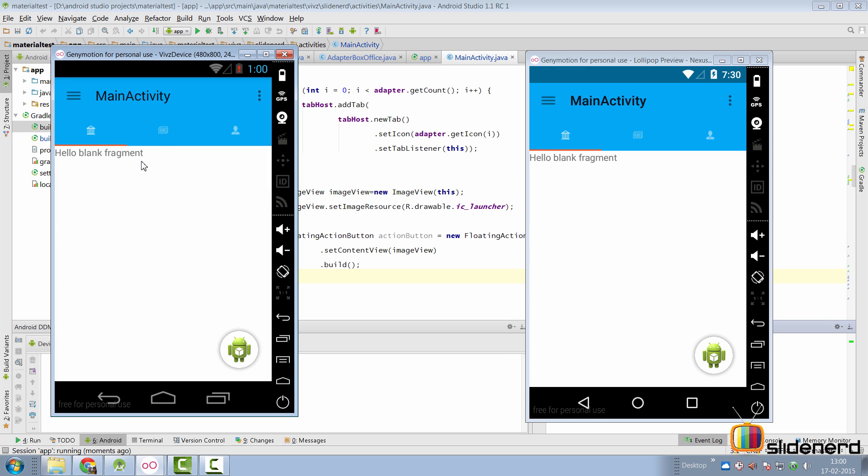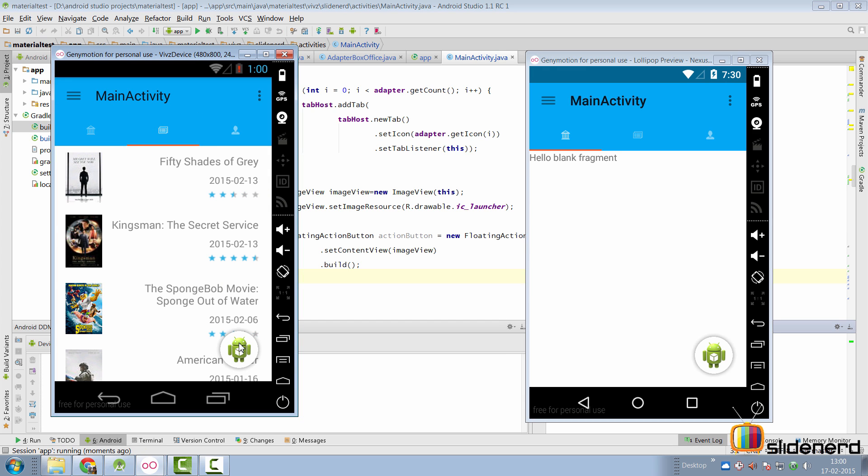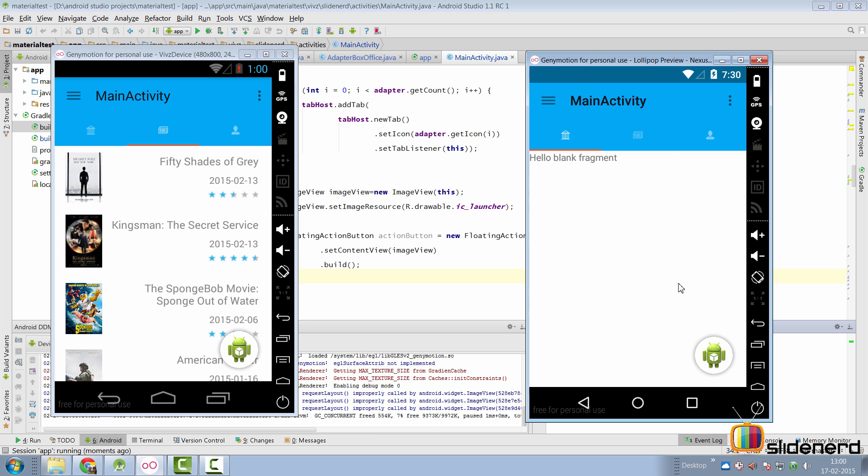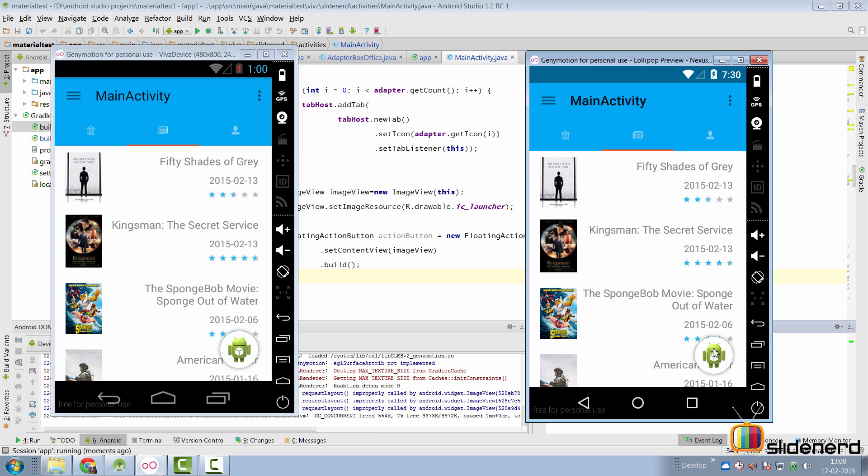So right now I'm running the app on pre-lollipop and lollipop. Bam! There's our floating action button. Though it looks pretty shitty right now, like I said, I don't have the right icon. We haven't colored it. We haven't given it a specific size or margin and all these things can be customized inside the sample code they have given on their library.